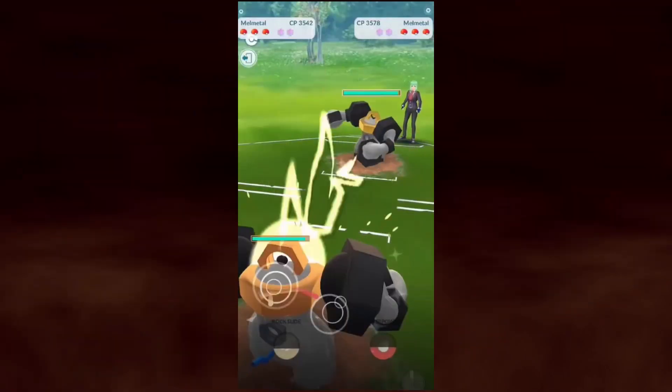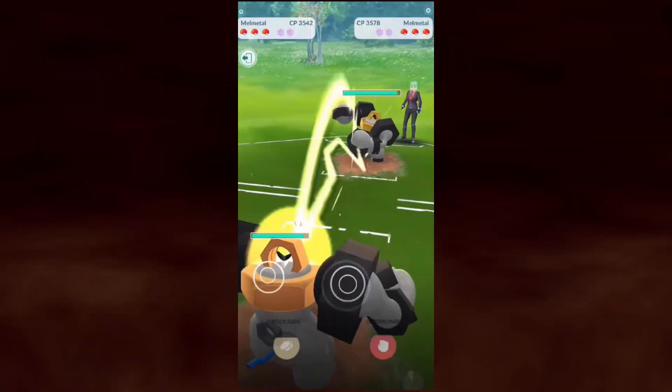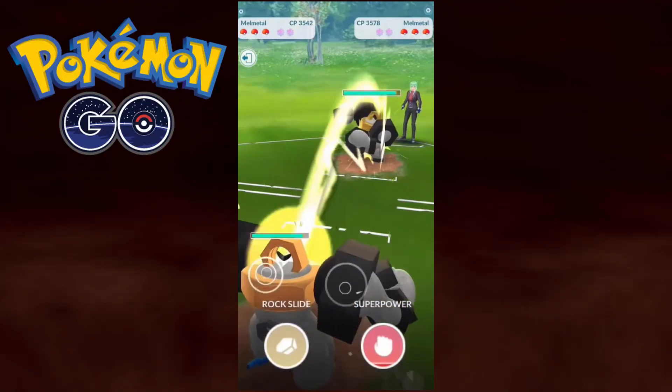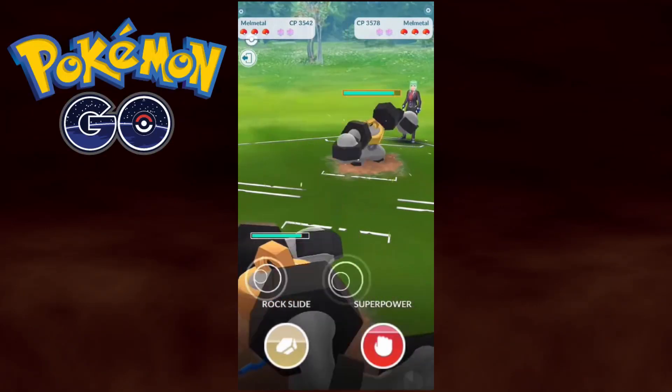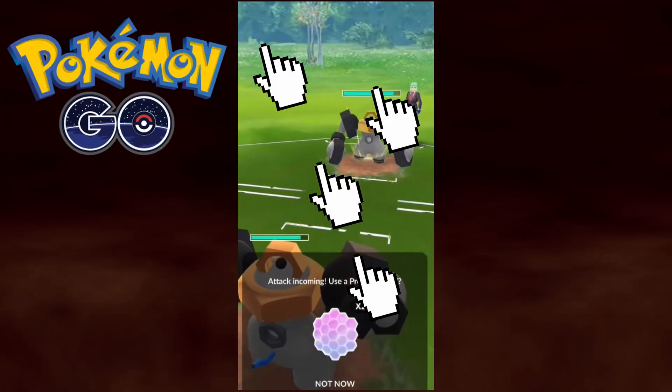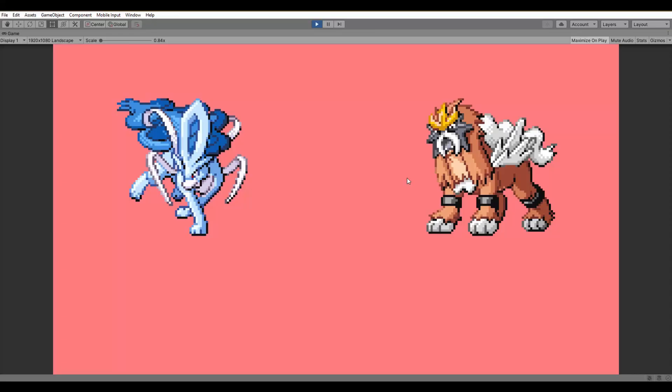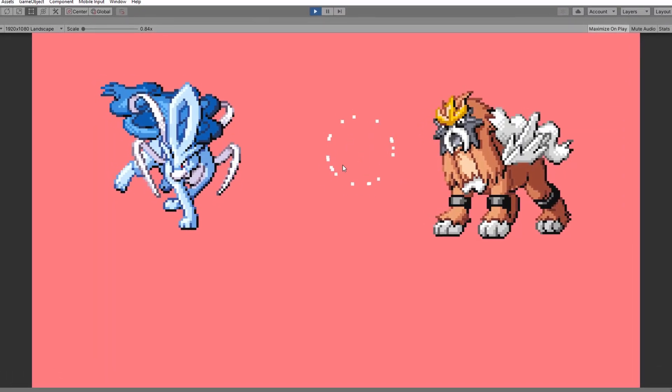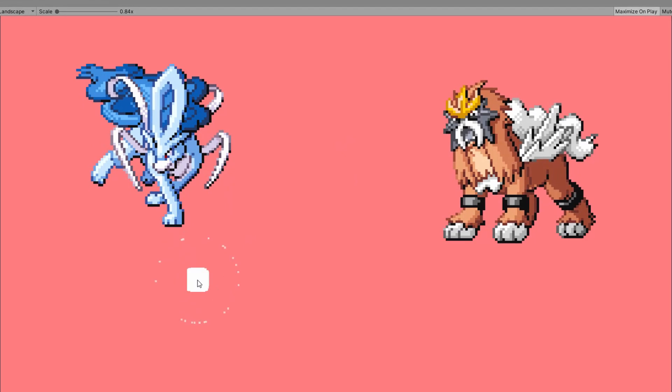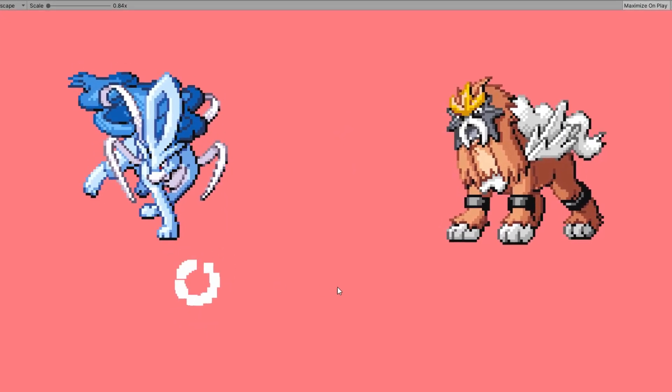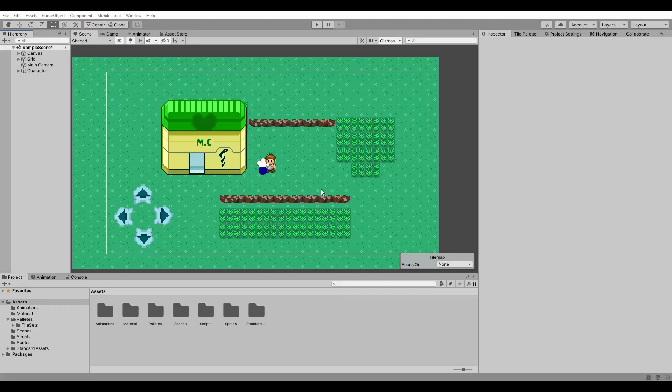Instead, I decided to take huge inspiration from Pokemon Go since it's also a mobile game and has a lot of screen tapping while fighting. With that said, our battle system will be a screen touch spamming system where we detect touch inputs and convert them to beautiful attacks.